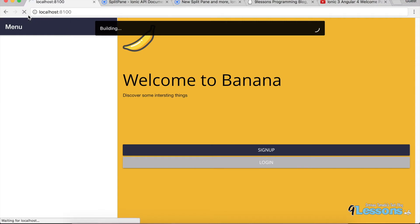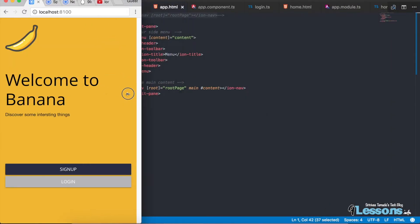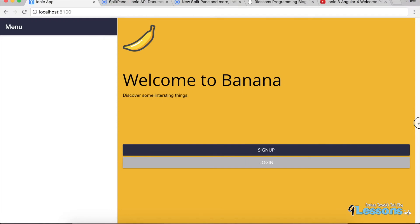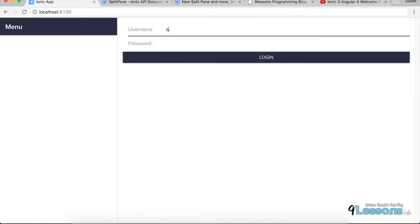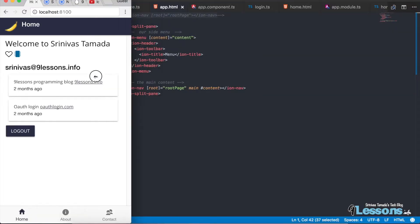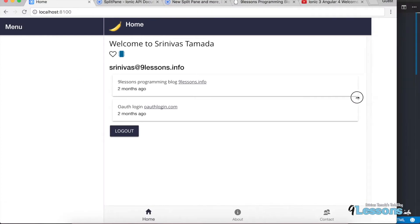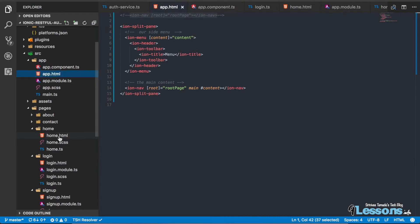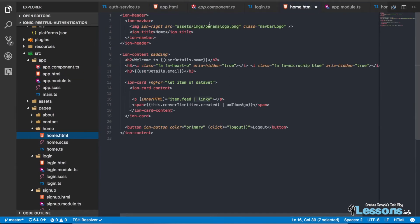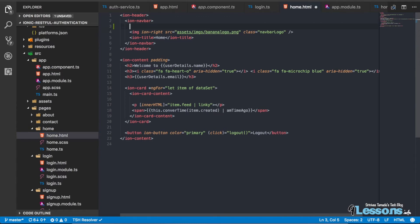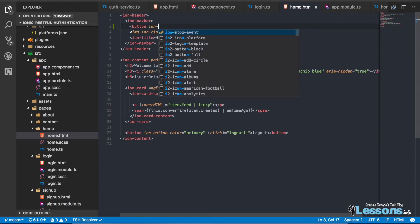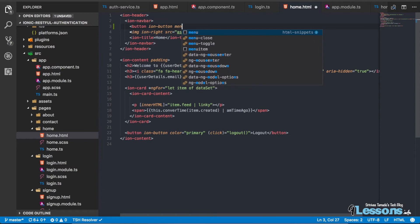Now we implemented this — let's see the output. We got the menu here and it looks exciting. If you maximize it to desktop size you'll see the split pane. After logging in, when you minimize it we don't have a button icon to open the menu, so let's implement that. Go to the home page because we need to add a button — here is the title and logo, so before that I'm creating a button. There are many options in the component docs, and this is called menu toggle.